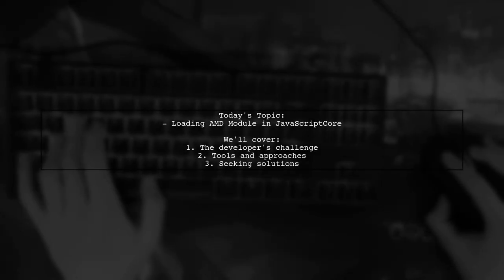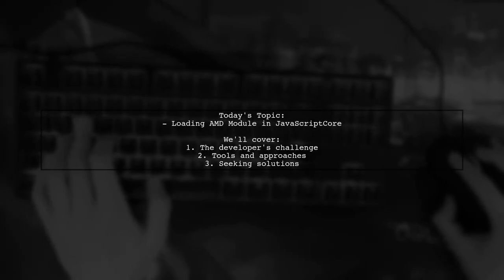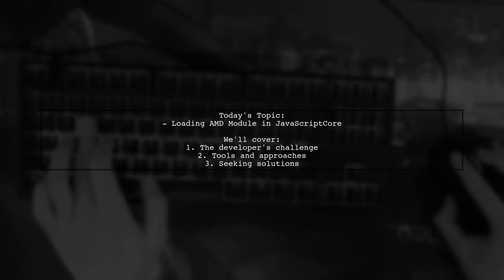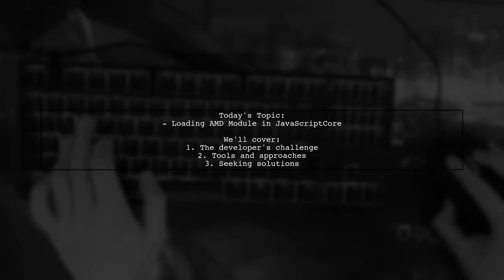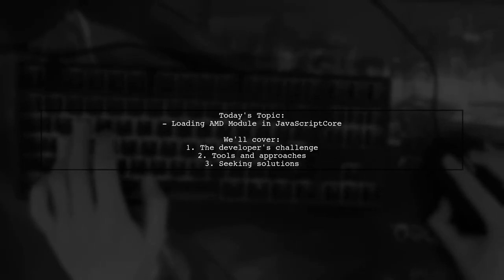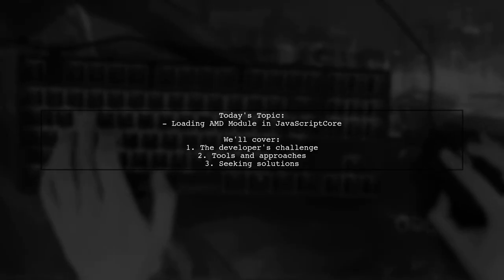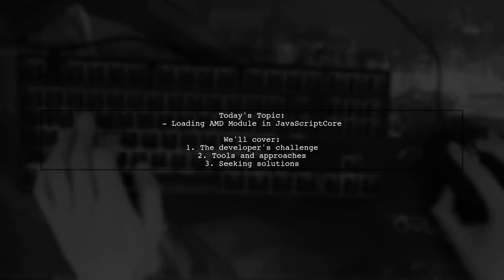Welcome to our Tech Explainer video. Today we're tackling an intriguing question from a developer looking to load a JavaScript module inside JavaScript Core on iOS.